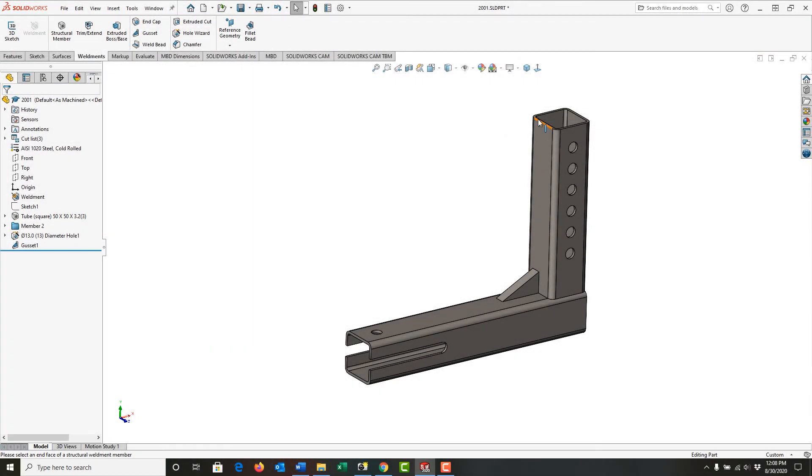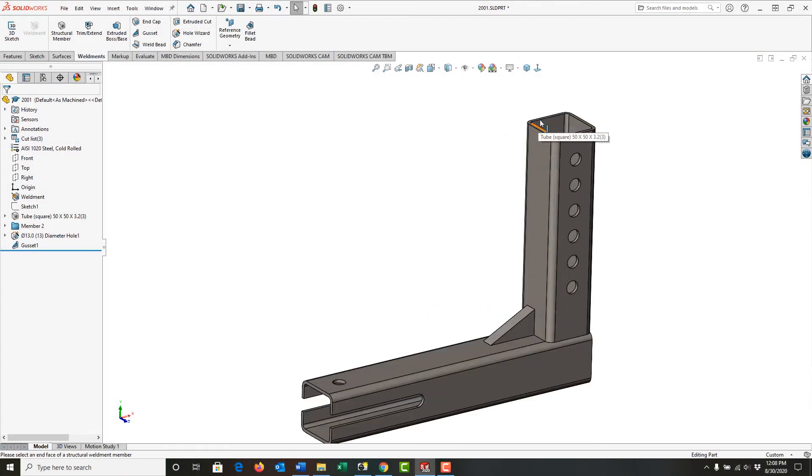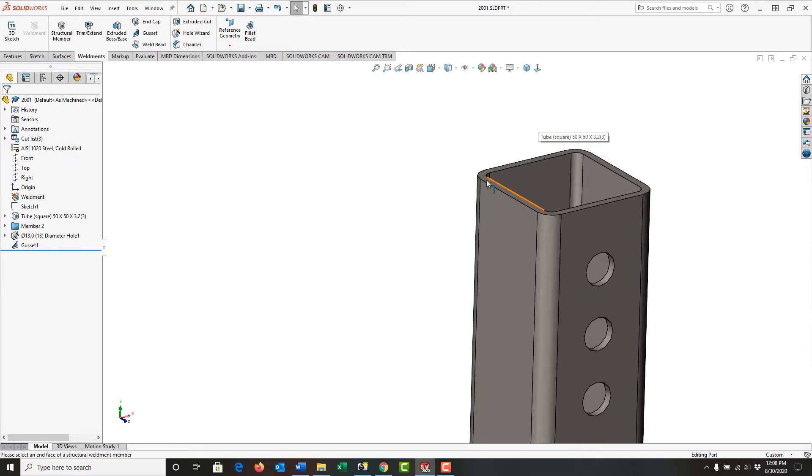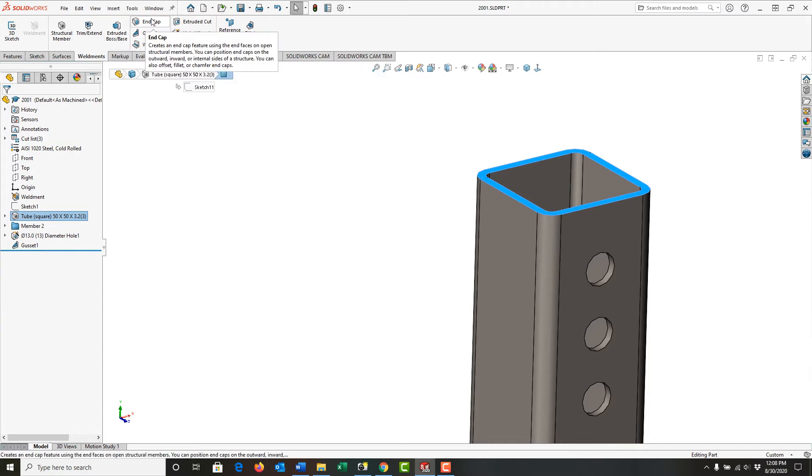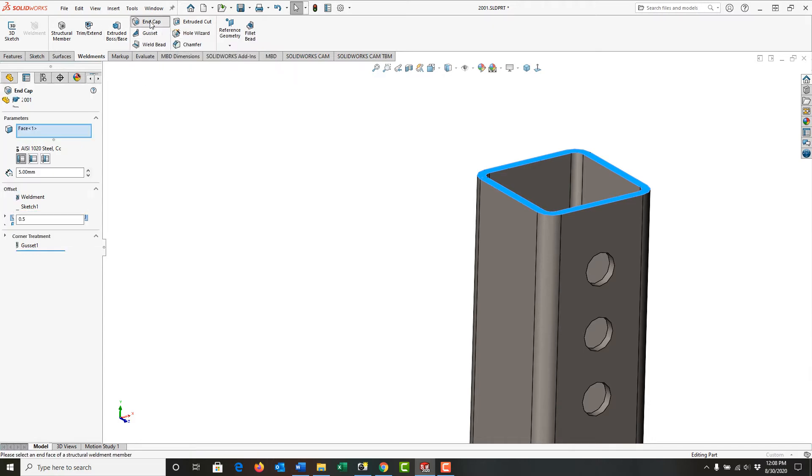I wish to add an end cap to this face of my part. So I'm going to zoom in, I'm going to pre-select the face, and then from the weldments ribbon I'm going to select end cap.